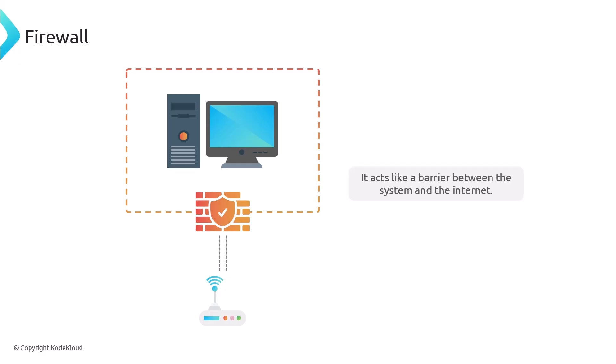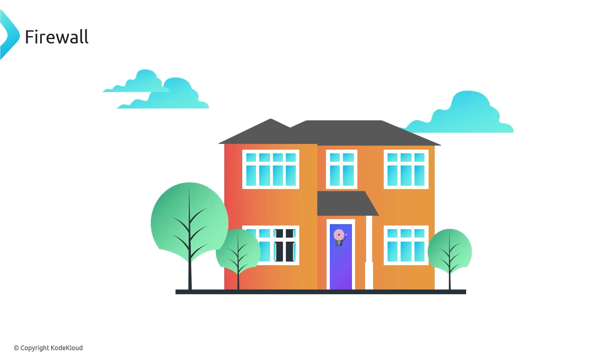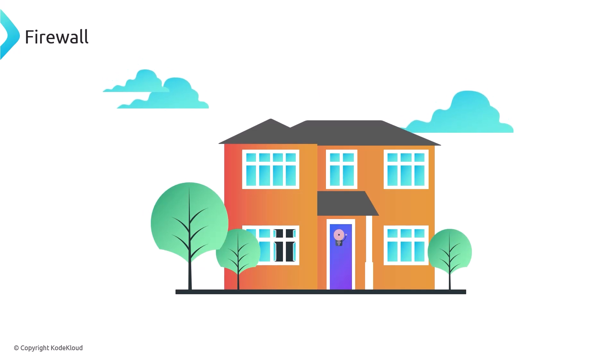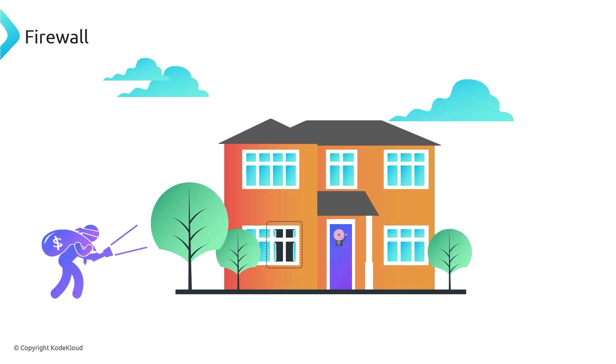A firewall monitors the information that comes in and out of your computer network. Think of a firewall like a home security alarm system that monitors when doors and windows are opened, and if an intruder breaks in, your alarm should kick in.